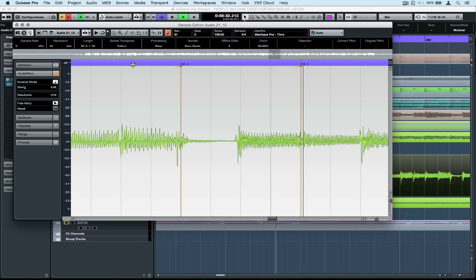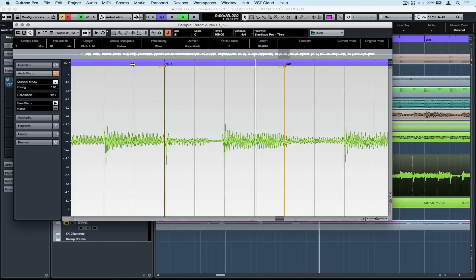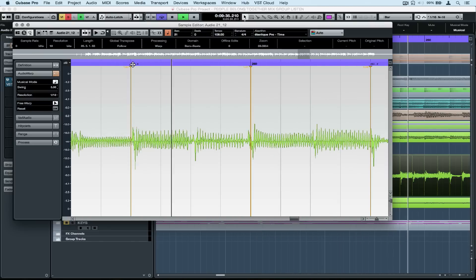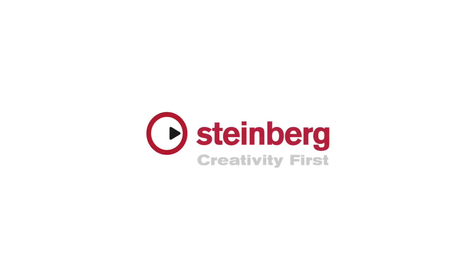So my quick tip for the day is use Audio Warp to tighten up loose timing or just find a friend who's a guitarist.